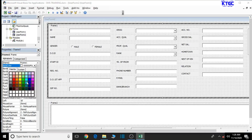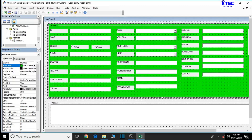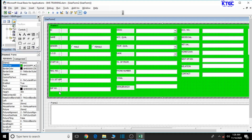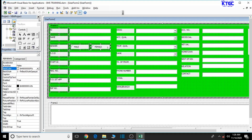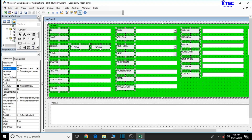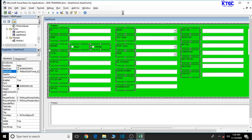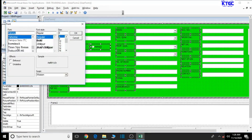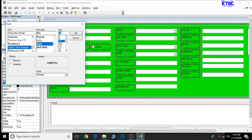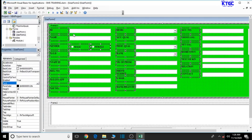Let's choose light green for the background. Now let's select all the labels while holding the control key. Let's go ahead and format them appropriately — set the back style to transparent. For the fonts, we'd like to use Times New Roman, bold it, and give it a size of 10.